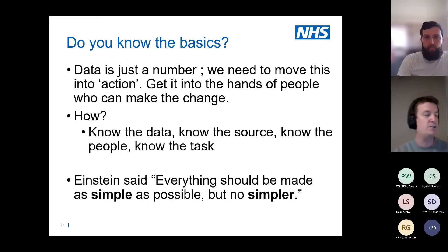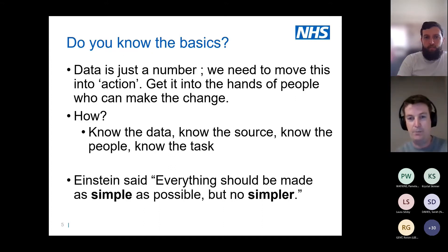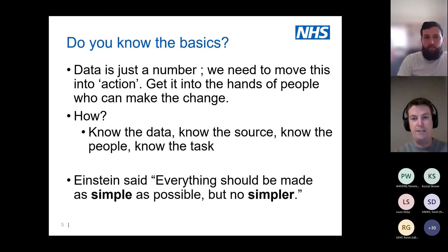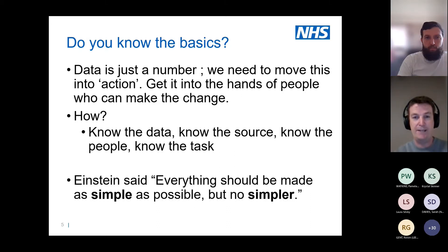Knowing the data and knowing the source: there are so many different data tables, and for a non-analytical person you don't necessarily need to understand the data or know the source, but you need to work with people who do. That's where triangulation comes in — knowing the people. We've got this trinity of analysts, operational staff, and clinical people. If they start working together, they'll understand the task, formulate the question, and work out how to transform rows and columns of data into something meaningful.